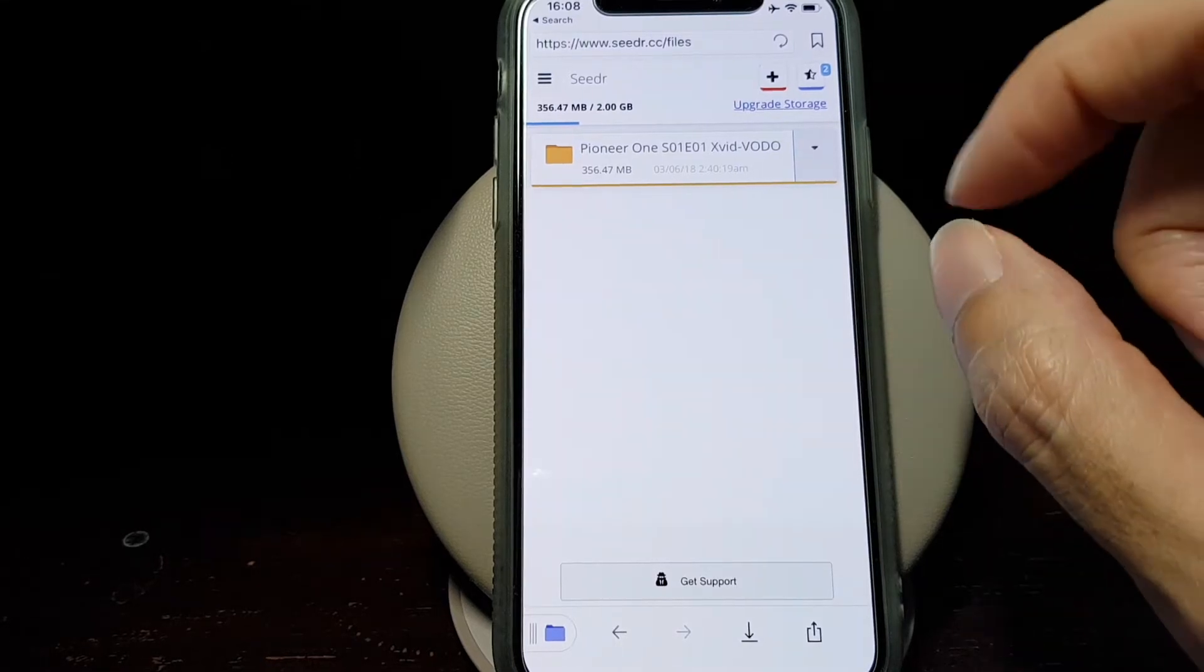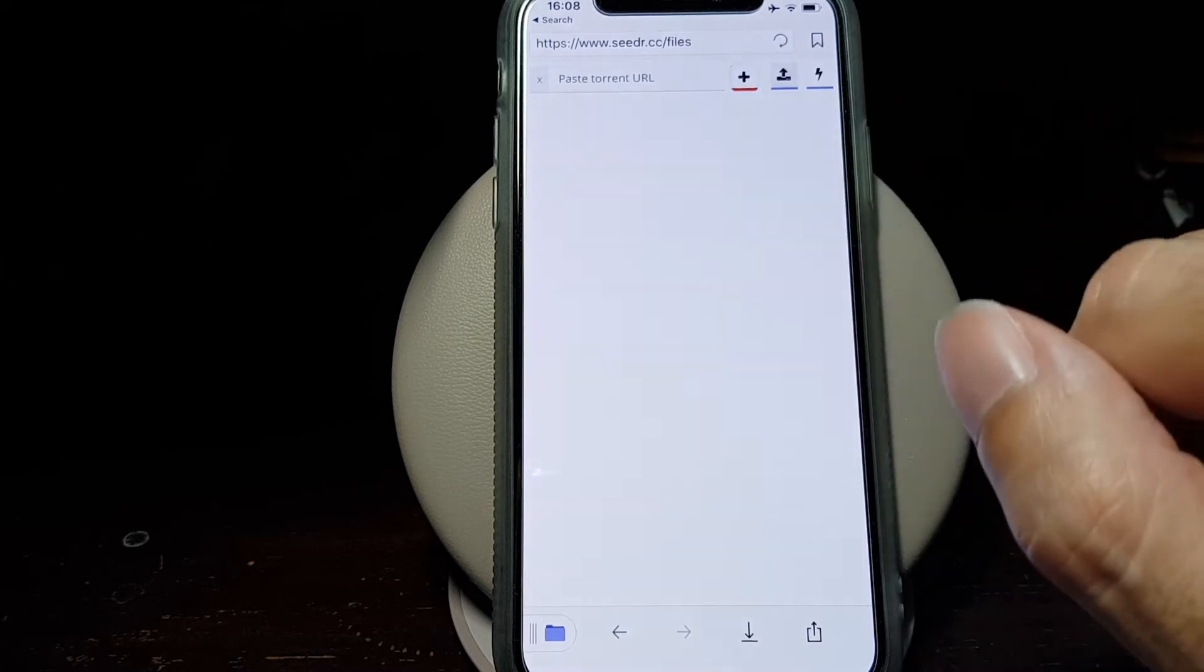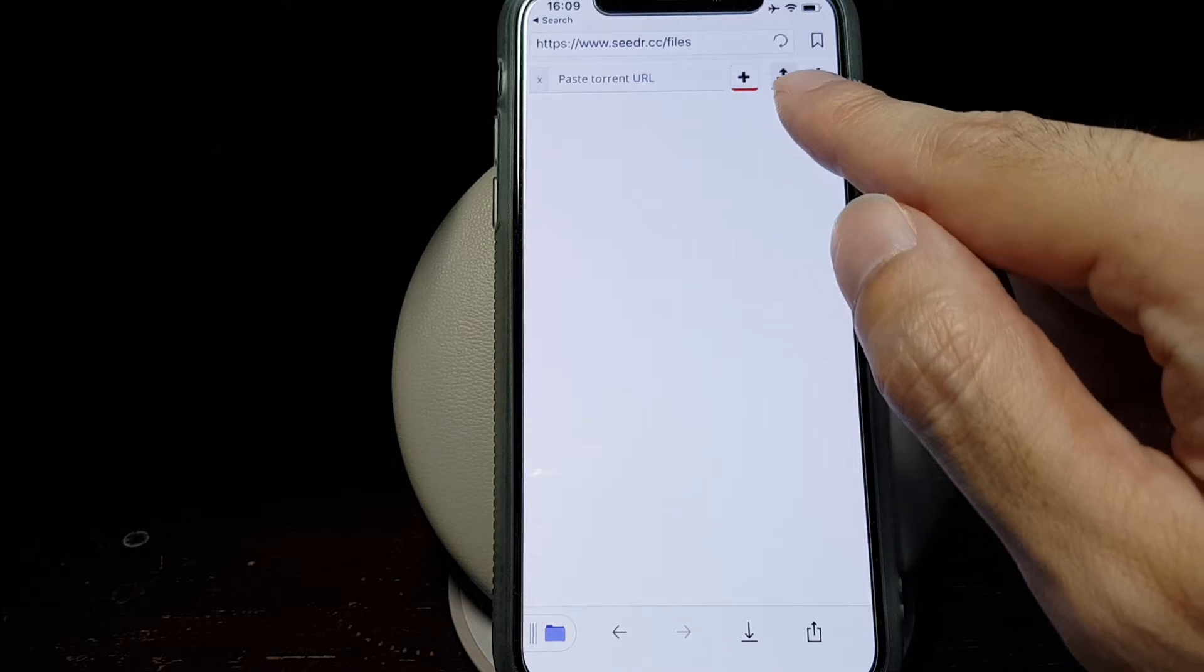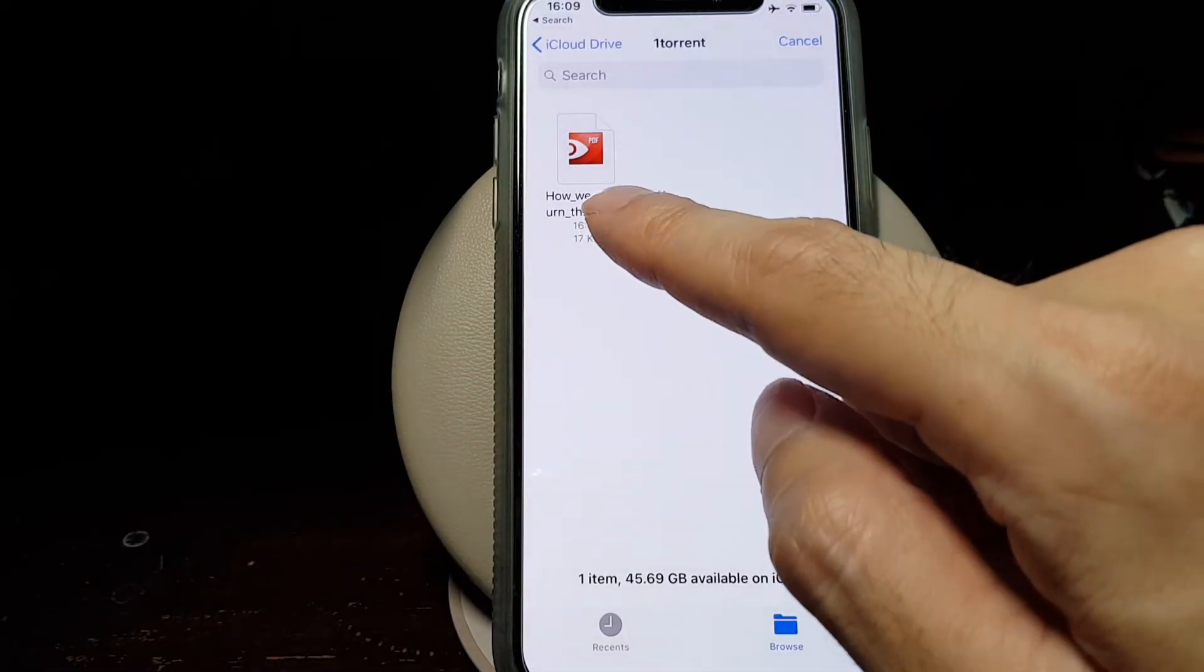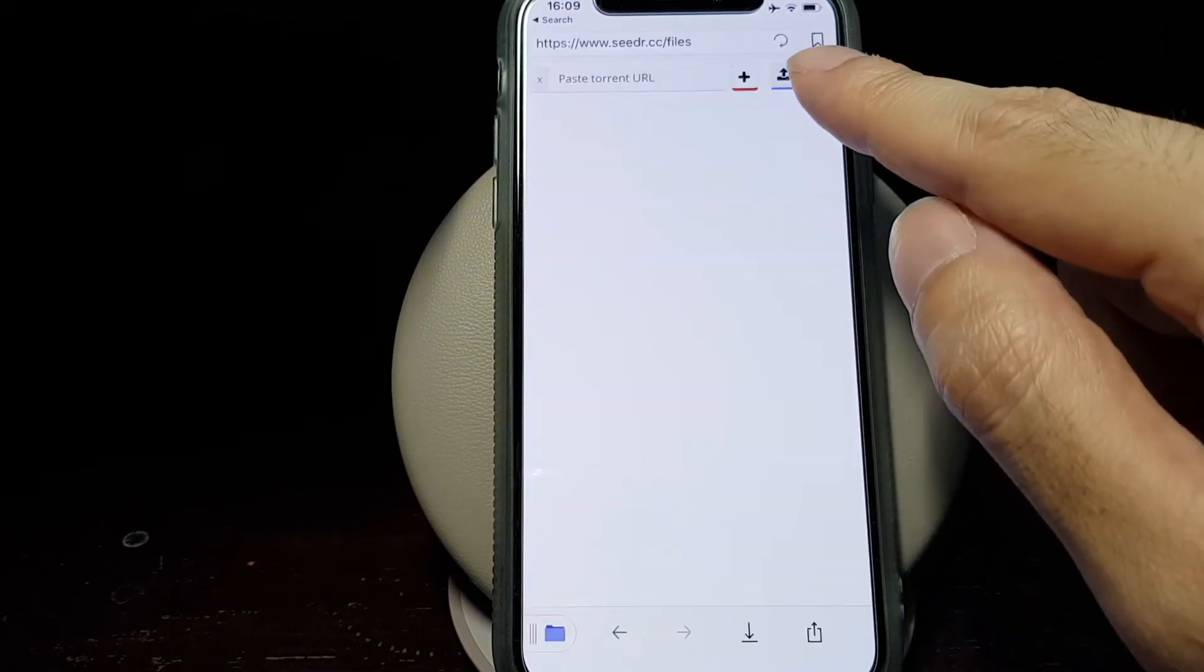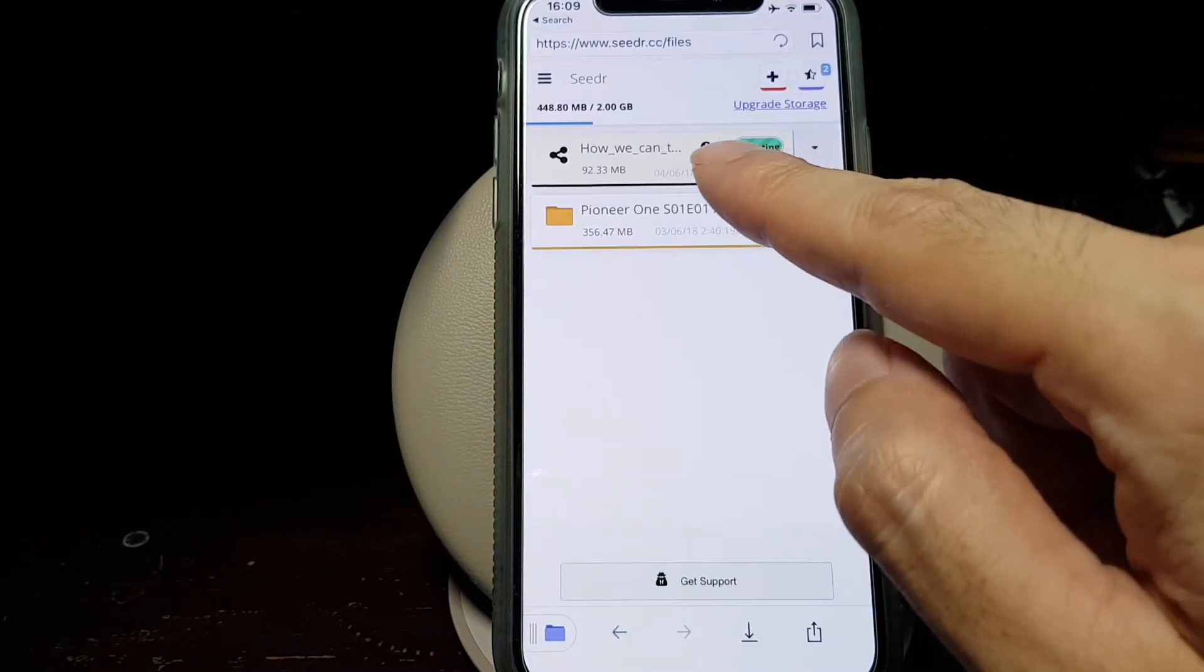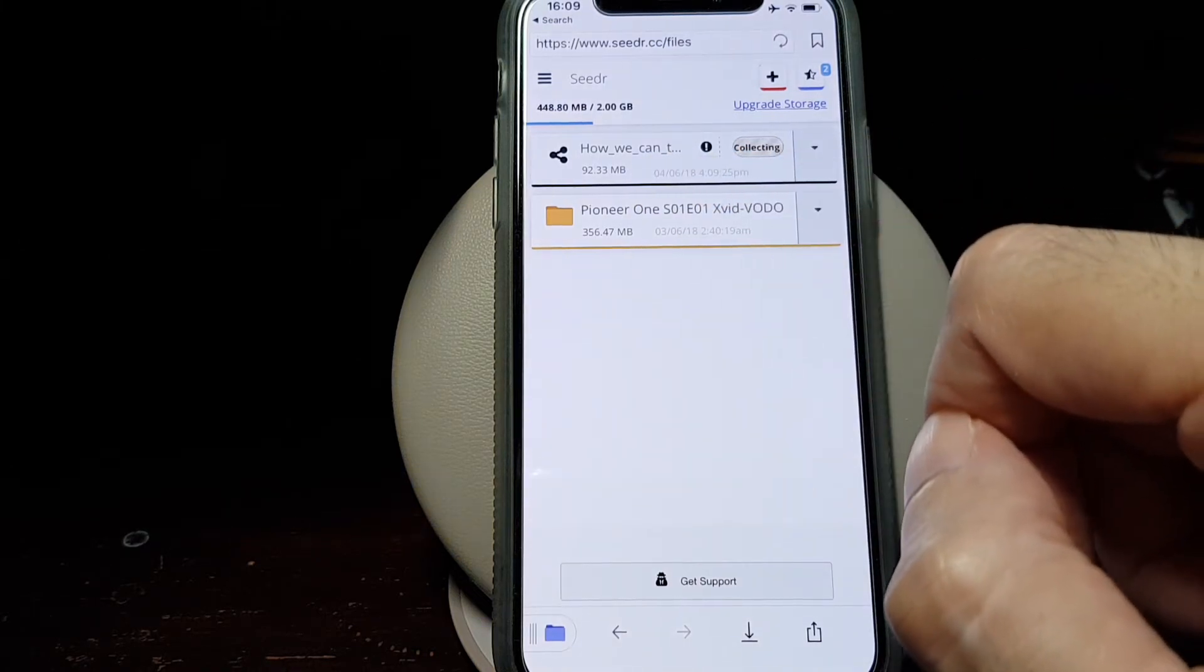Tap on the plus sign and then upload the torrent file by tapping on the middle icon with the arrow to the top and tapping on Browse and selecting the torrent file we uploaded earlier to our iCloud Drive. Then we can reload this page by tapping on reload, and then we'll see that Seedr is collecting information on this torrent file.